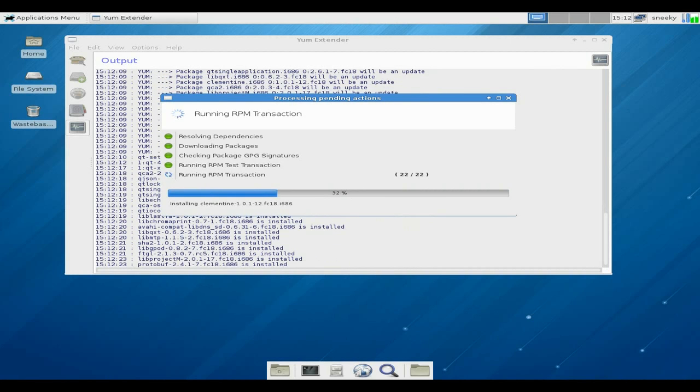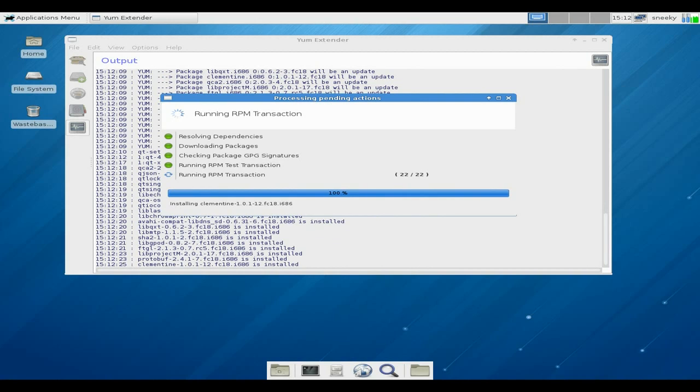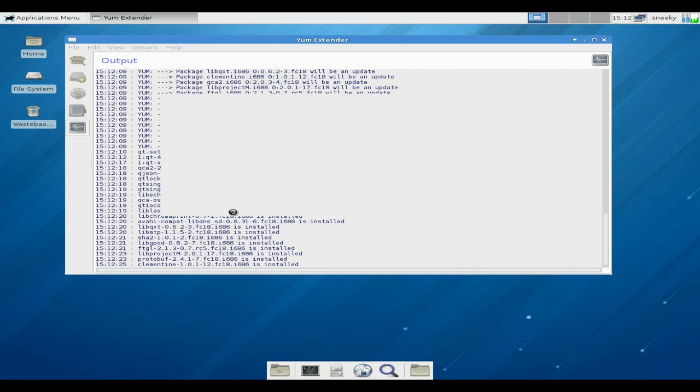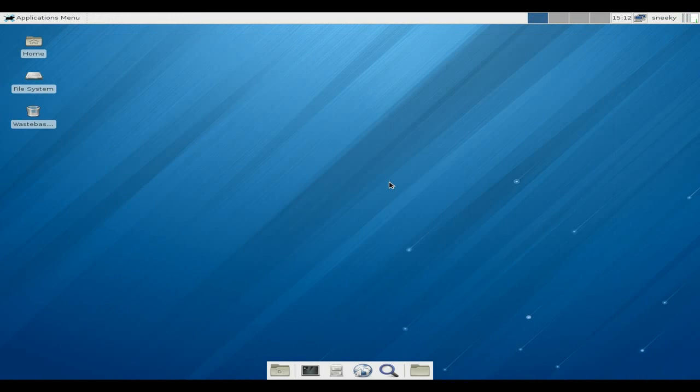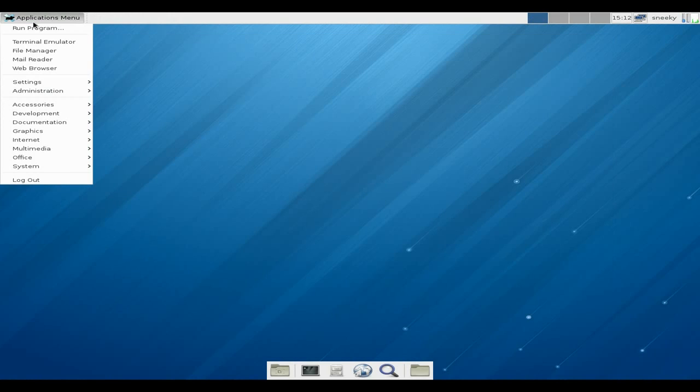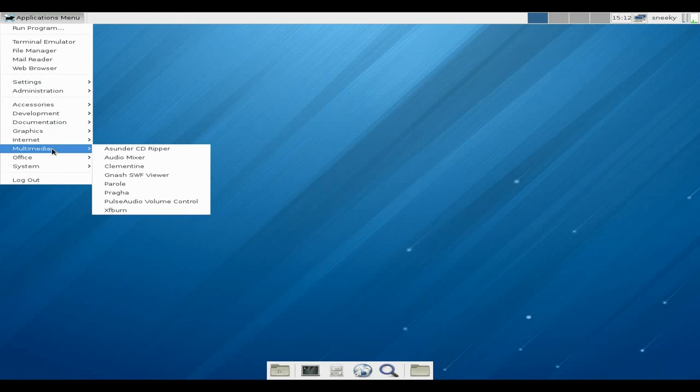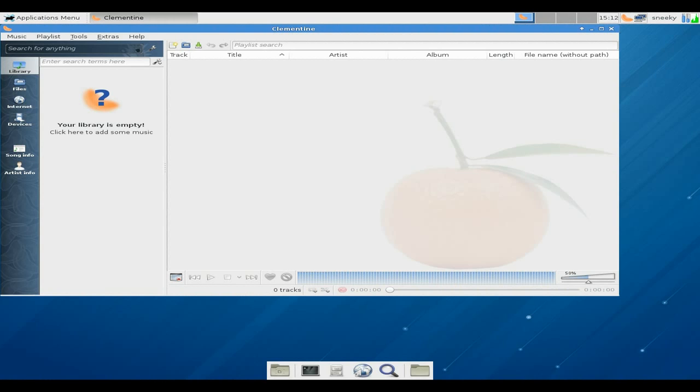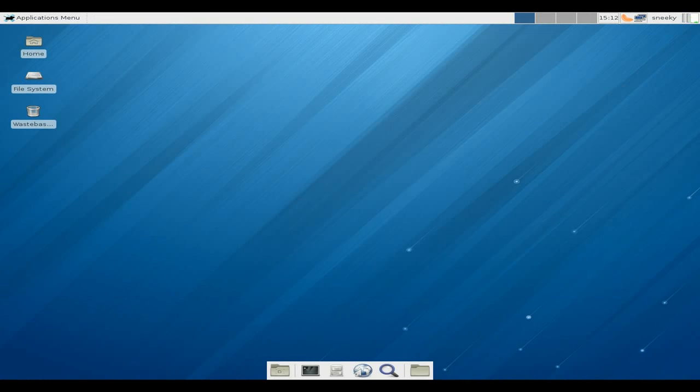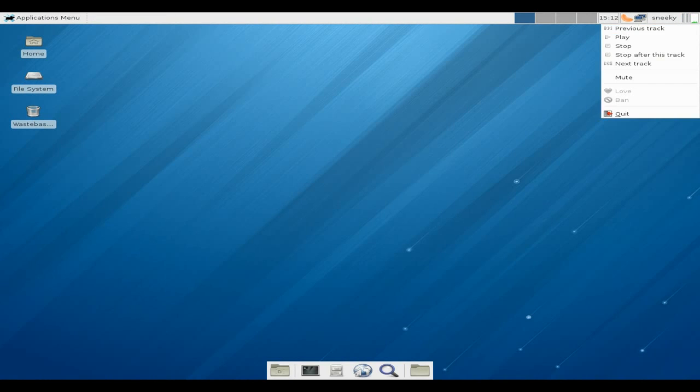We click yes to get our YUM. And we go down to multimedia, and in theory Clementine should be here, which it is. Hopefully it won't crash the system, but it should be fine. Lovely. Don't you just love it? Yes, darling. Love it. And we'll quit there.